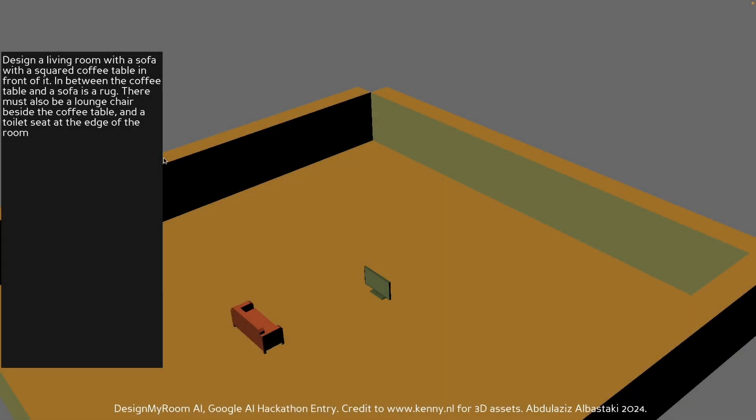Okay then, so this is a slightly more complicated example. We're going to design a living room. It's going to have a sofa, a coffee table, a rug, a lounge chair. And we're going to be weird - we're also going to have a toilet seat somewhere in the room. So without further ado, let's hit enter and see what happens.